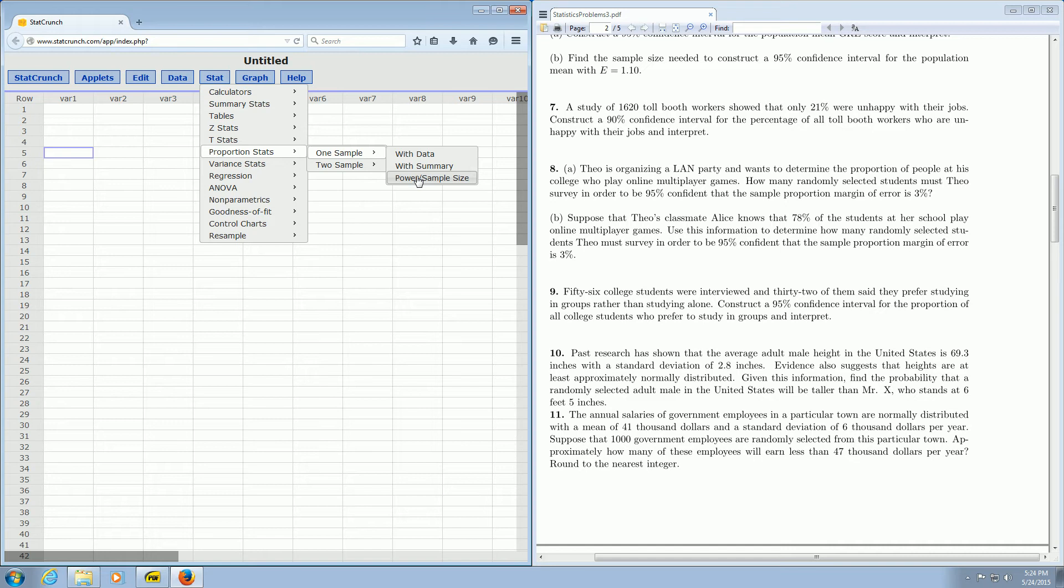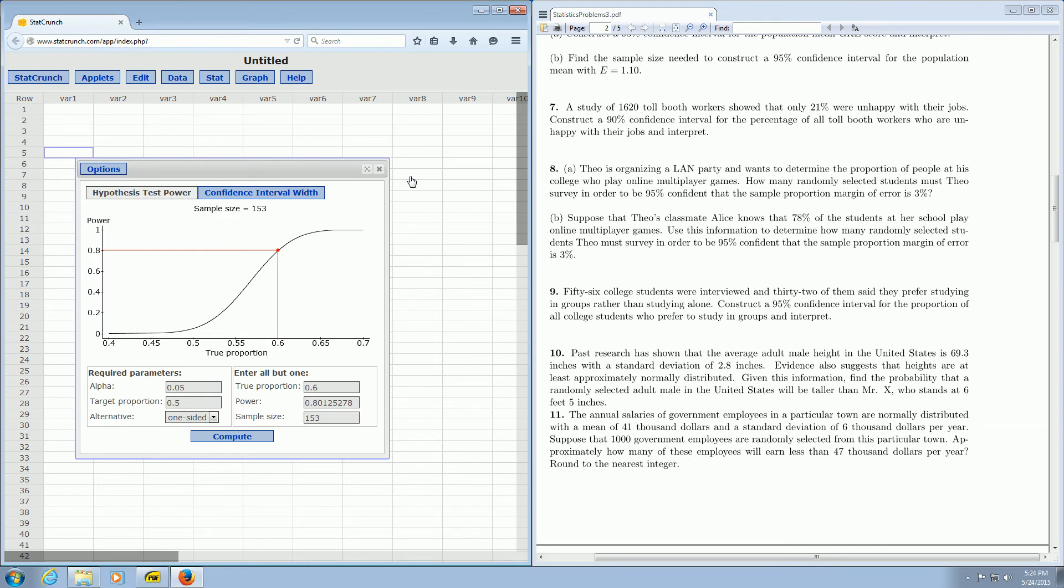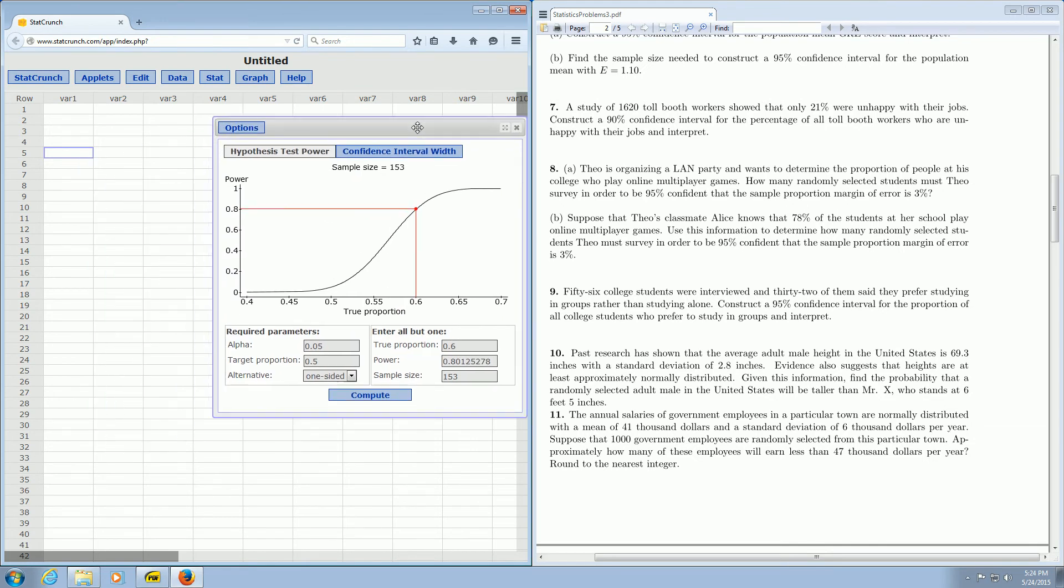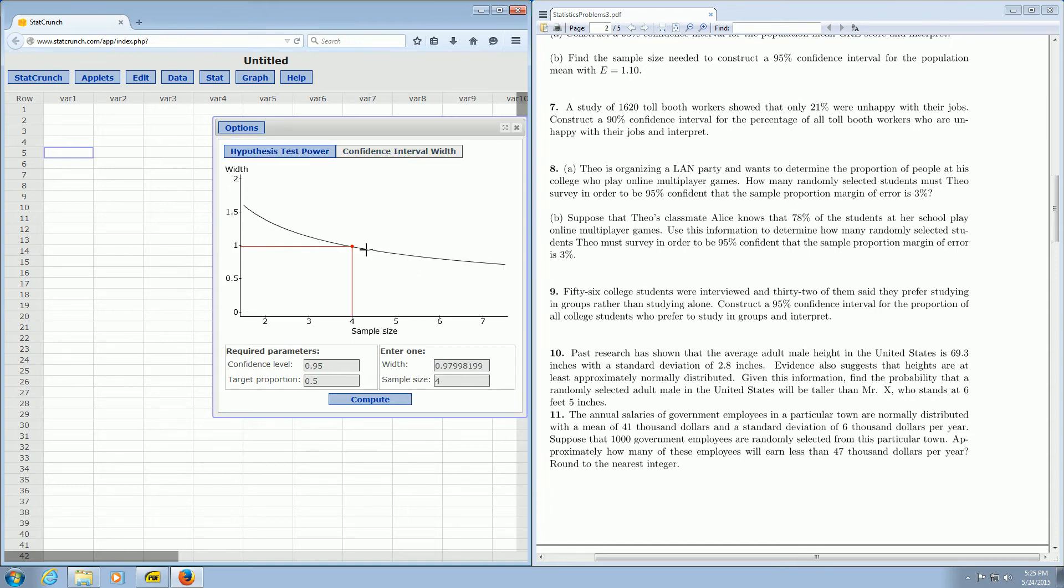Then you left-click on Power Sample Size, and this screen opens up. Now you want to click up here where it says Confidence Interval Width. So I'm going to go ahead and left-click on that.